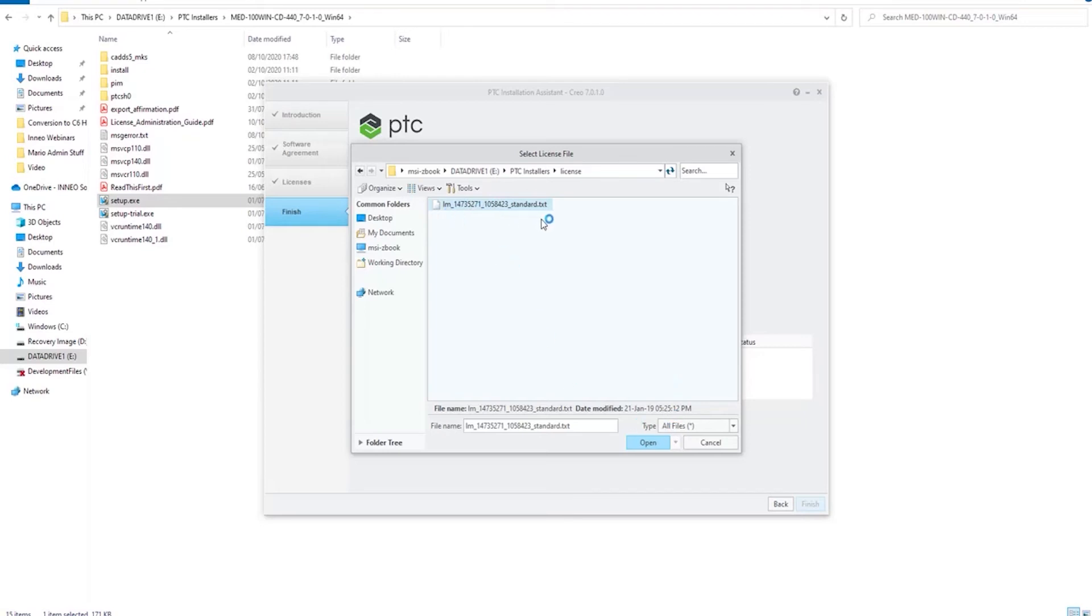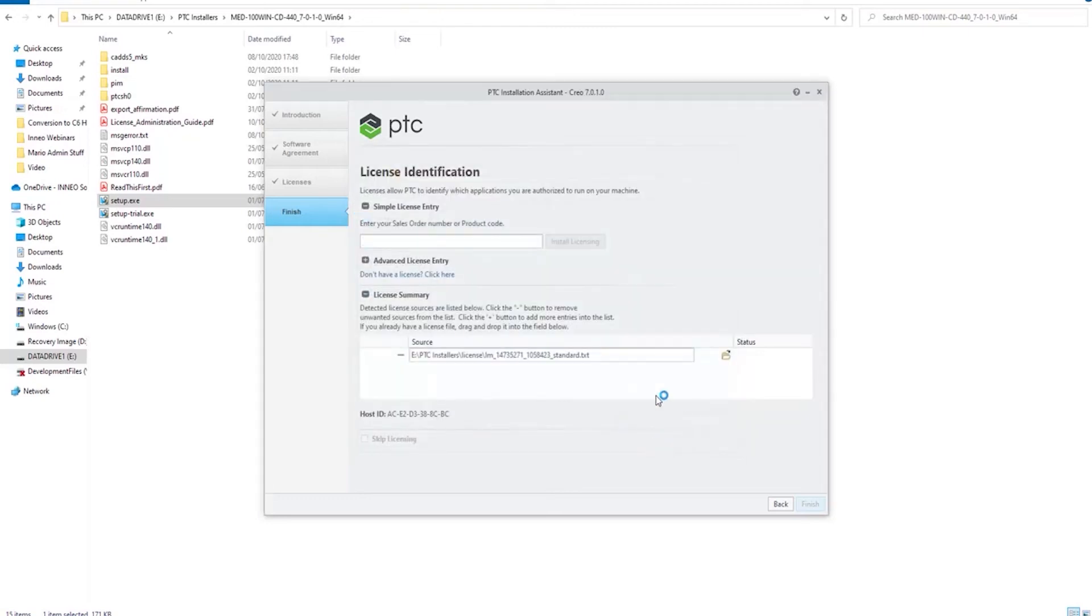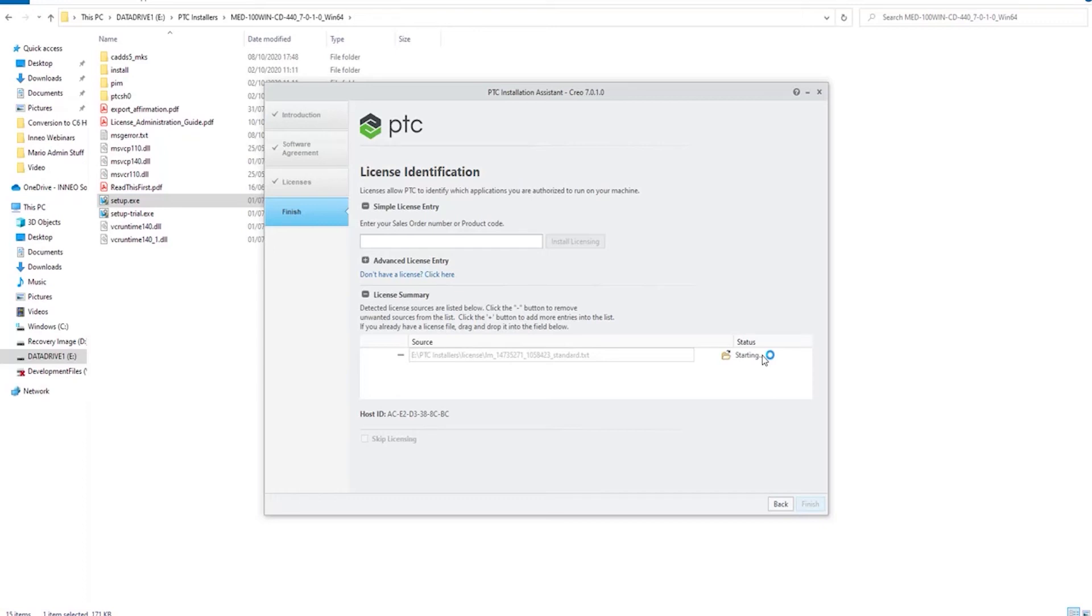So what you need to know is that when you install this .txt file, once you hit open, it'll take a while to load it in. But once it's completed the installation, it will convert the .txt file to a .dat file.